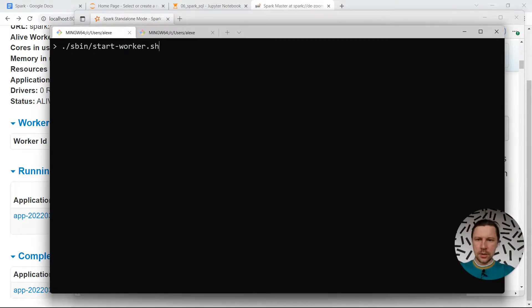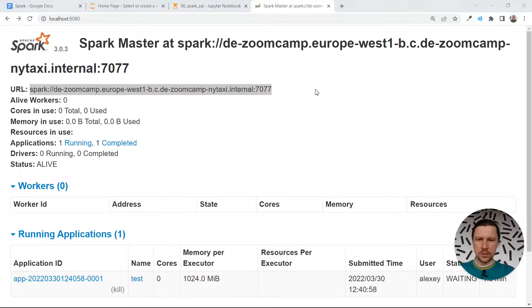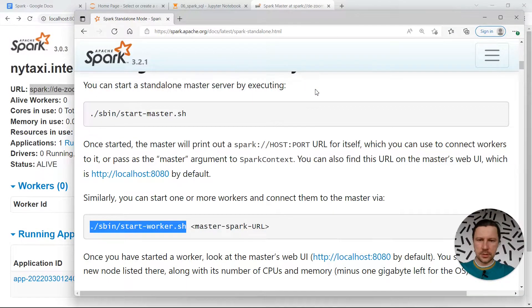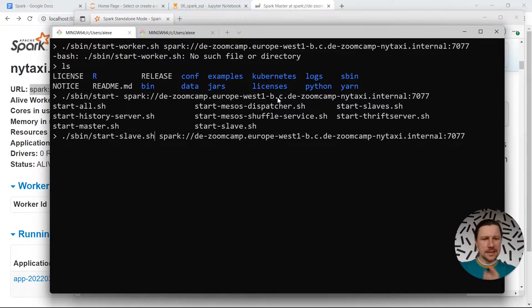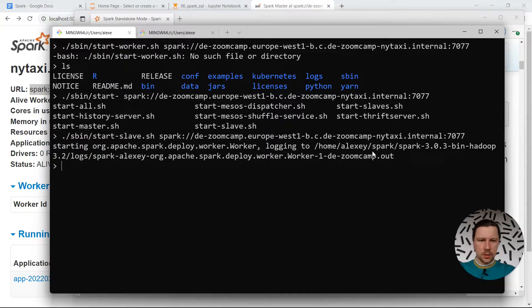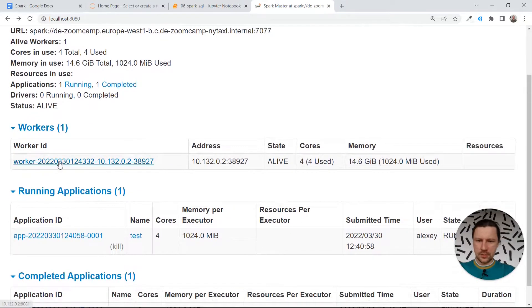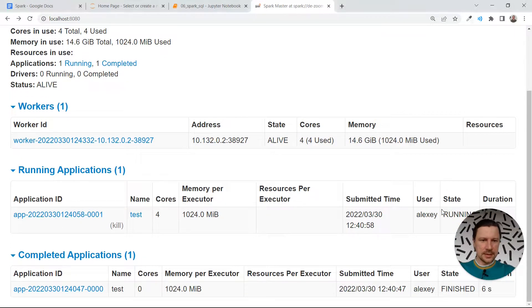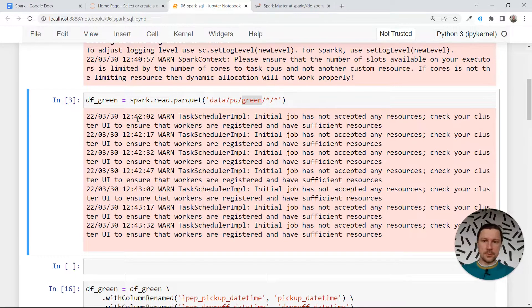Let me go back and start the worker. We need the master Spark URL. We use a slightly older version of Spark, so it was called slave instead of worker — we need to use that. Now we were able to connect, and if I refresh we have a worker here. We have a task and we see the state is running. Spark saw there was an executor and used it to execute the job.